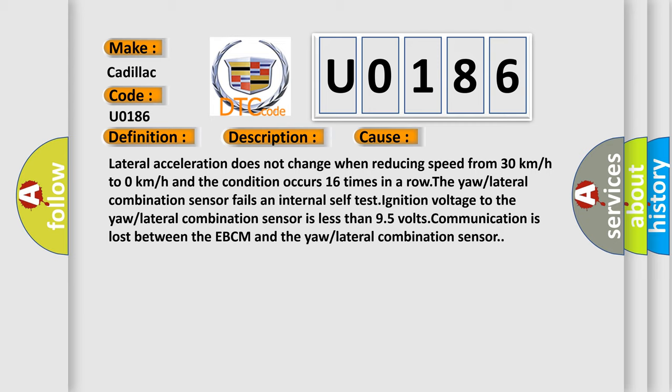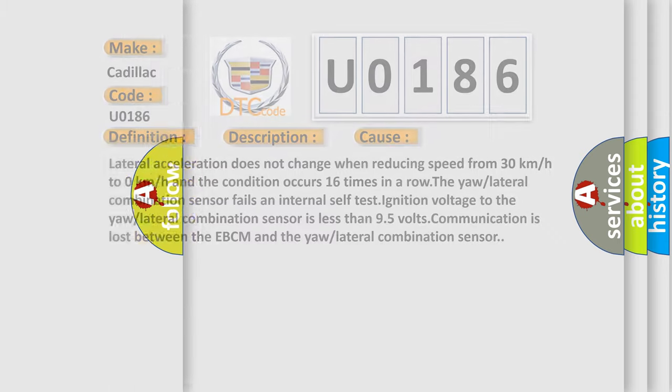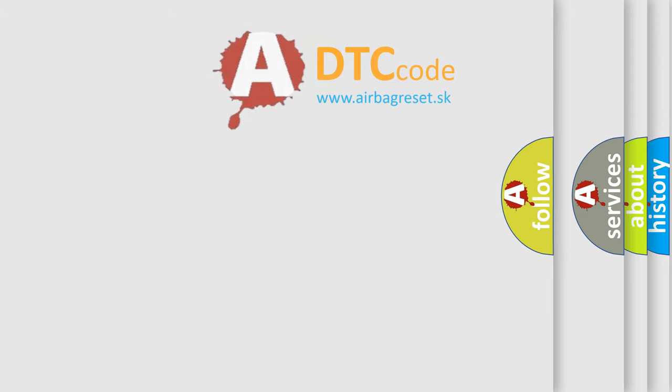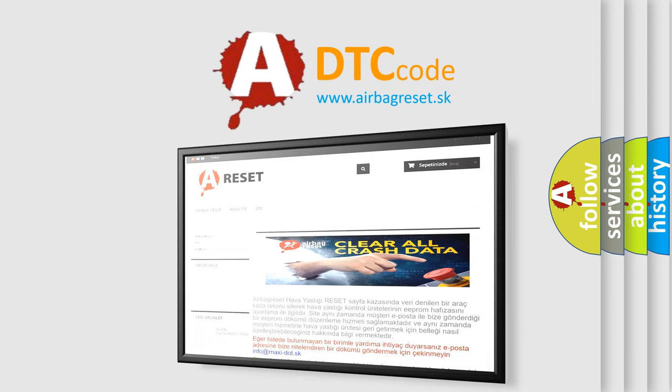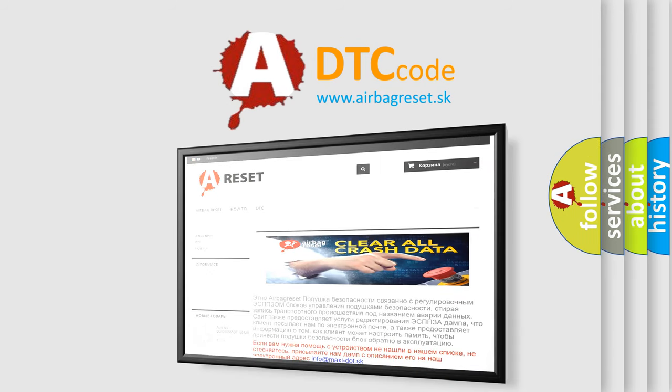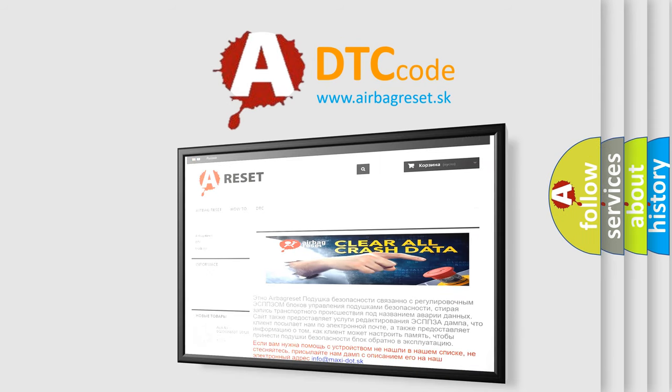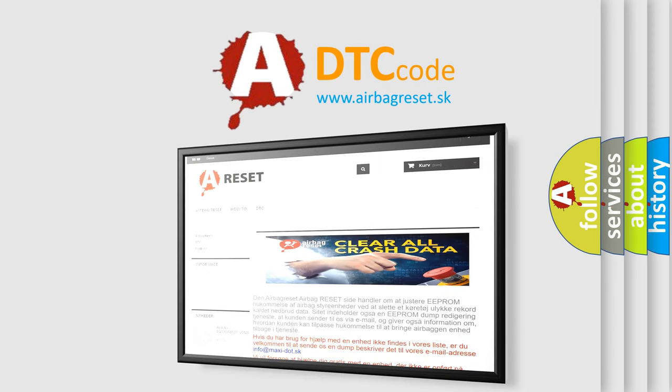The lateral combination sensor fails and internal self-test ignition voltage to the lateral combination sensor is less than 9.5 volts. Communication is lost between the EBCM and the lateral combination sensor. The airbag reset website aims to provide information in 52 languages. Thank you for your attention and stay tuned for the next video.